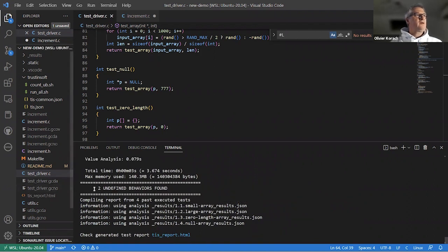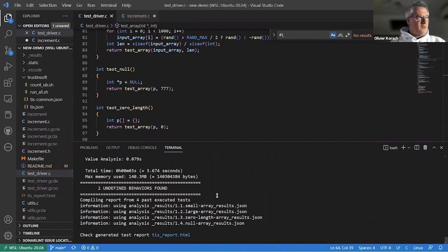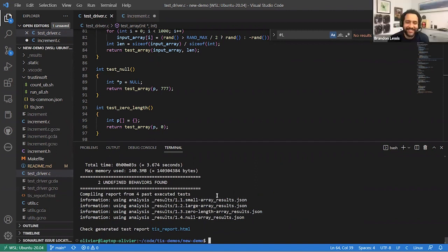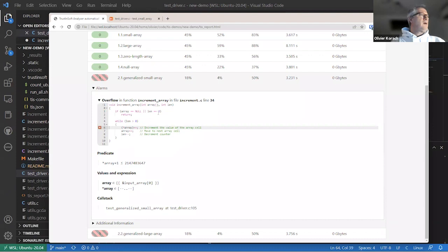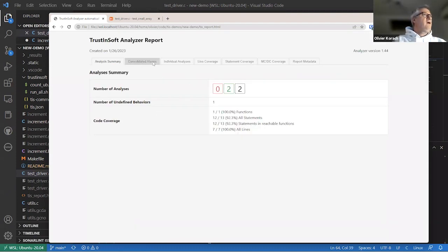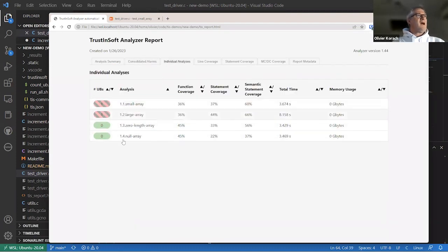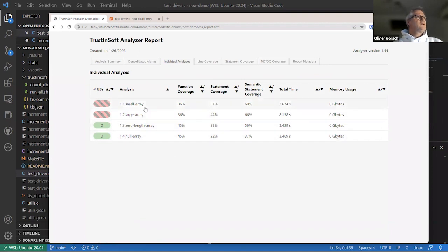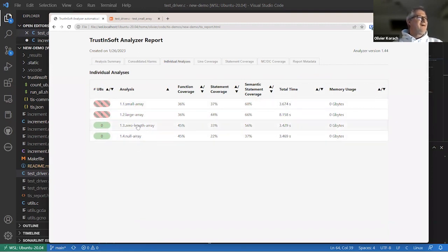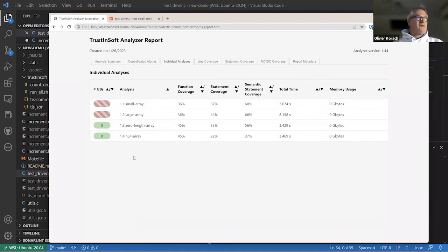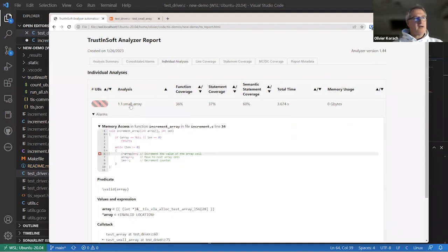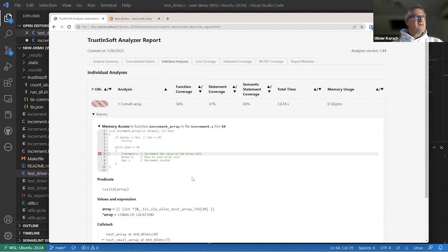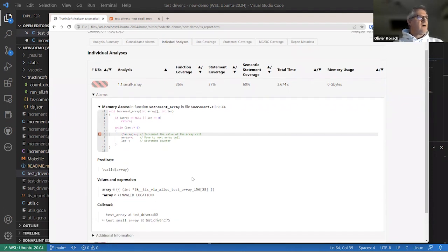And if we look at the outcome, it says when running the four tests, two undefined behaviors were found. So if I want to have a more clear picture, I can see the four executions here. And I can see that the corner cases went well. The zero-length array and the null array had zero problems. But on the small array and the large array, actually, it's twice the same problem. The size of the array doesn't really matter. There's an undefined behavior.